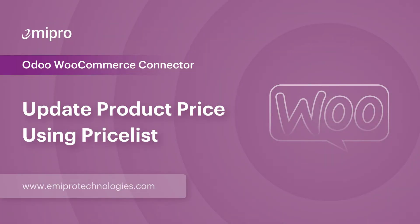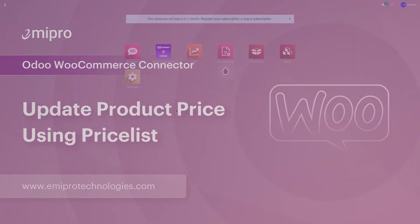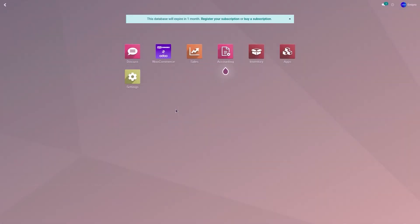Hello and welcome to this tutorial on Odoo WooCommerce application. In this video, I'm going to show you how to update the price from Odoo to WooCommerce.